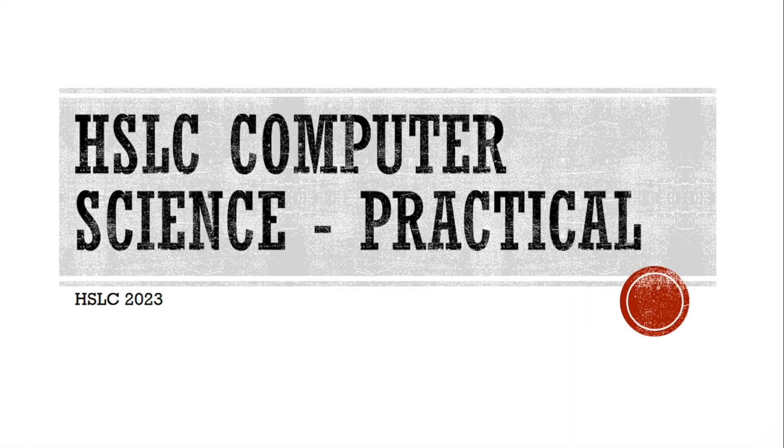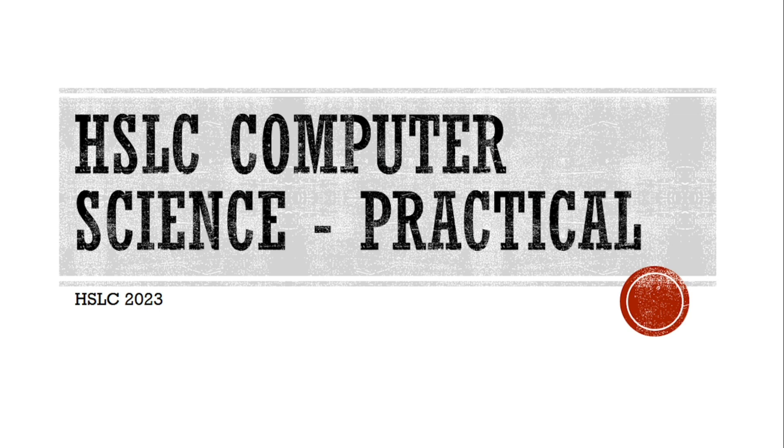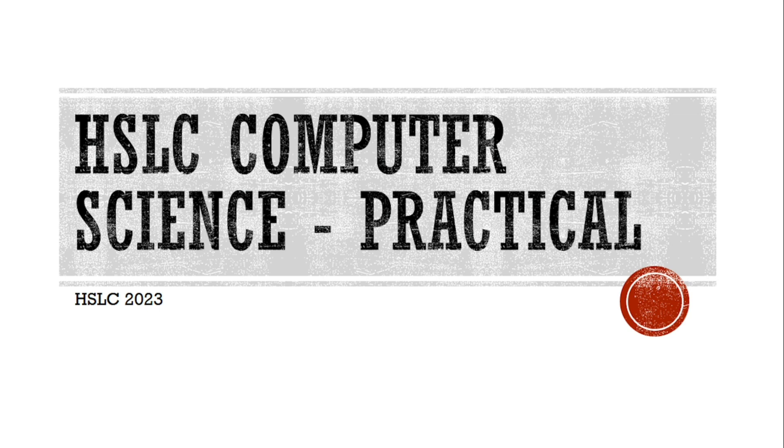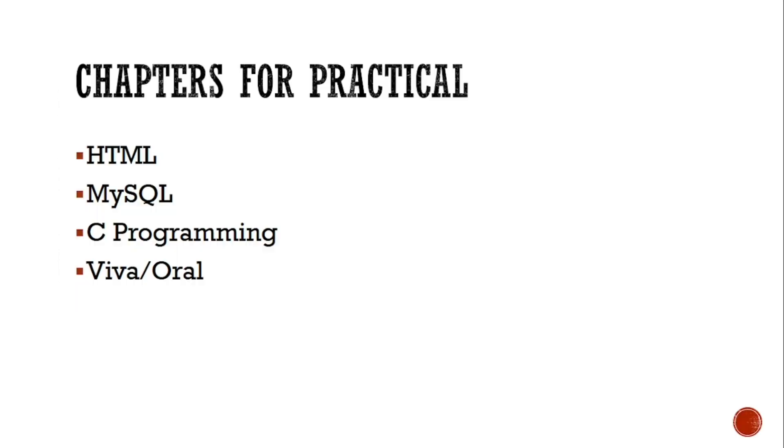Welcome to its Rafiq. In today's video I am going to discuss with you about the practical examination of Computer Science 2023, which is going to be held on 24th February I think. If I am wrong, please correct me in the comment section. Your practical examination will be for 30 marks.